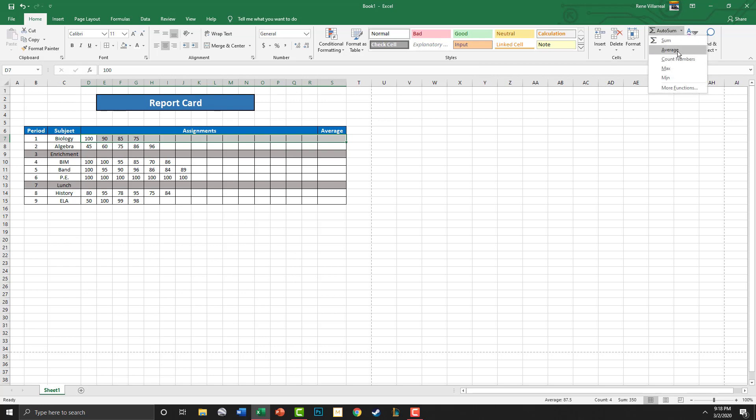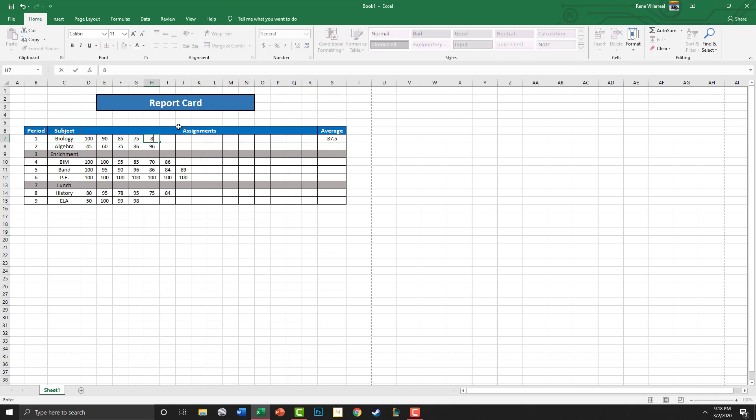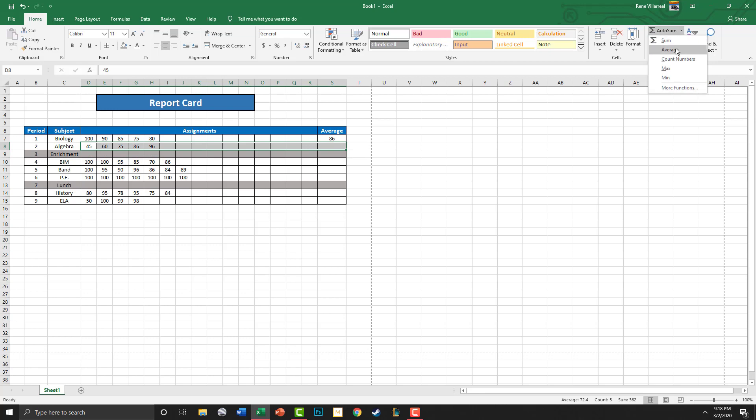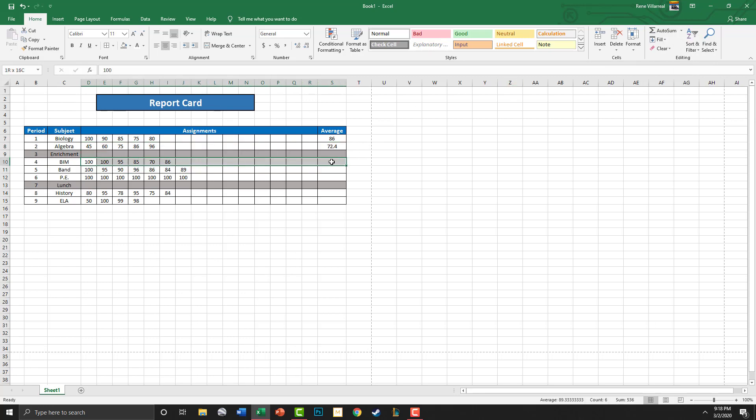Now just to test it, let's say the next assignment in biology I get an 80, hit enter, and that will change the average. So we're going to do this and Average, and this and Average.